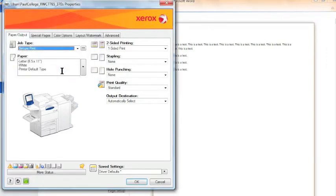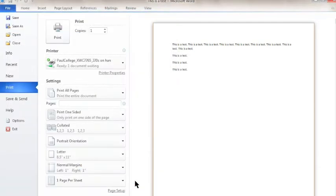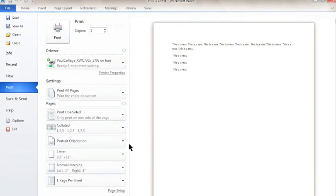Click OK again to click out of the printer properties, and then click Print.